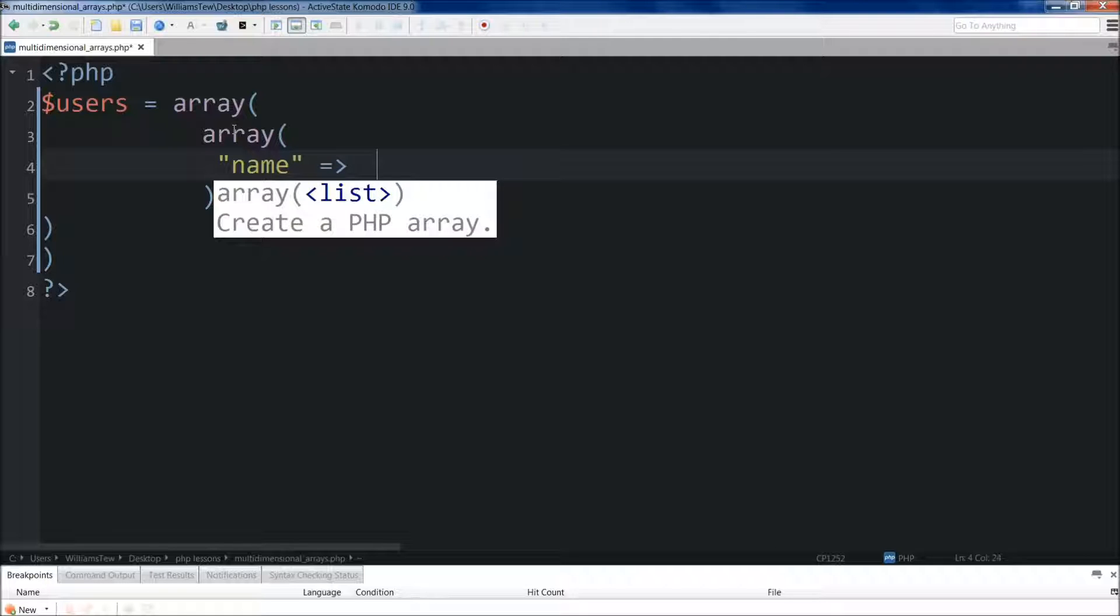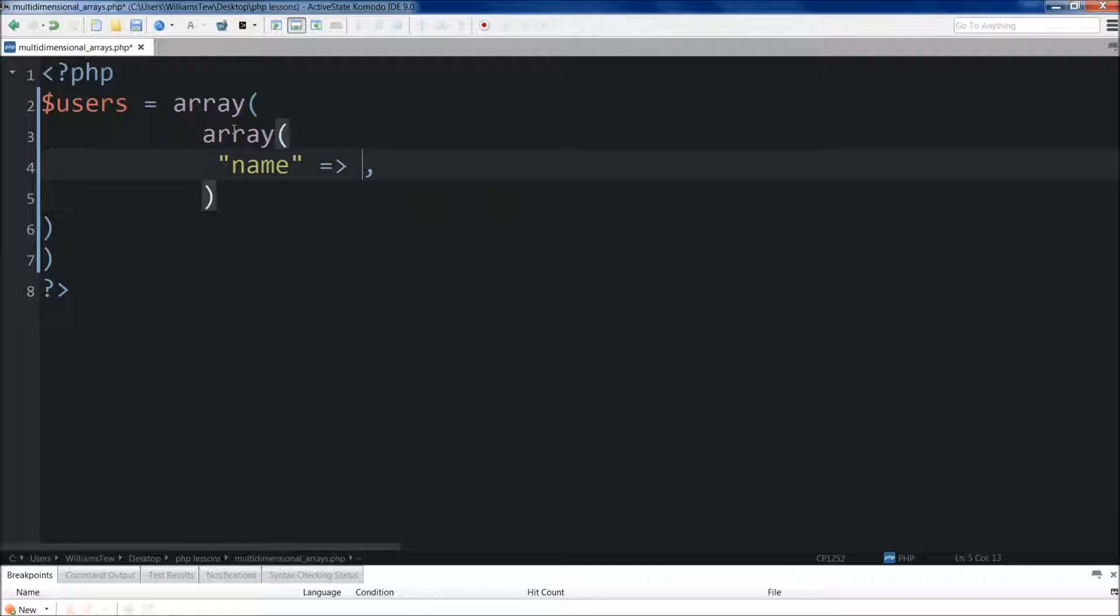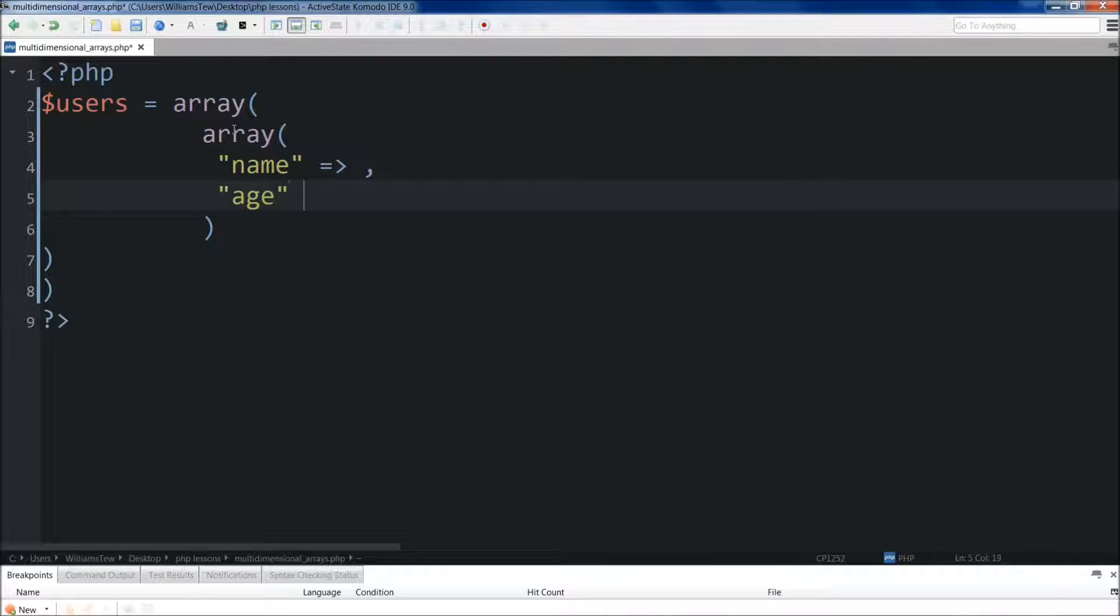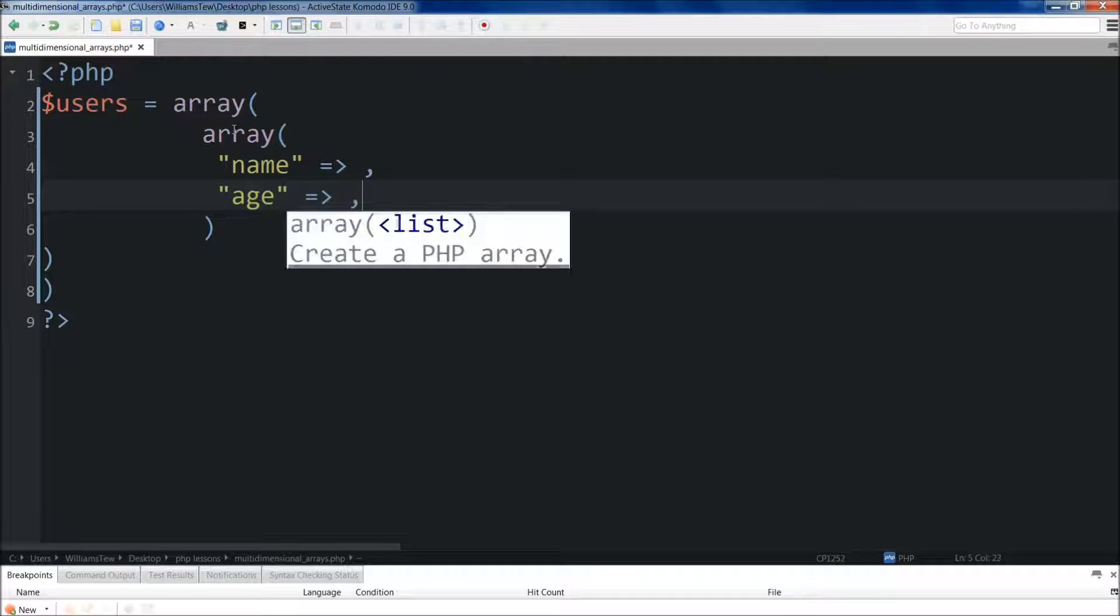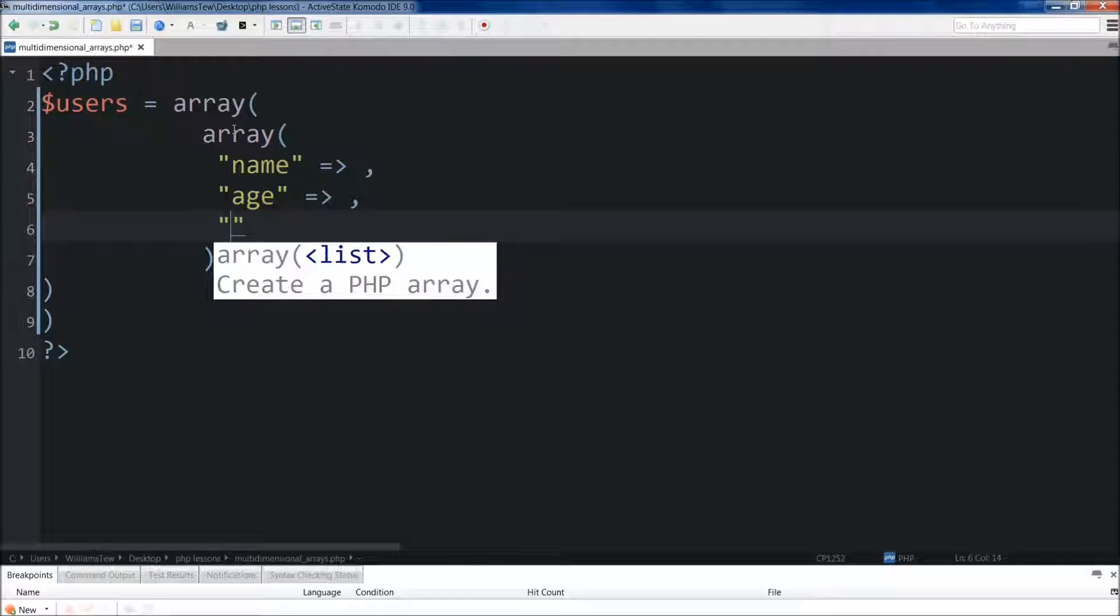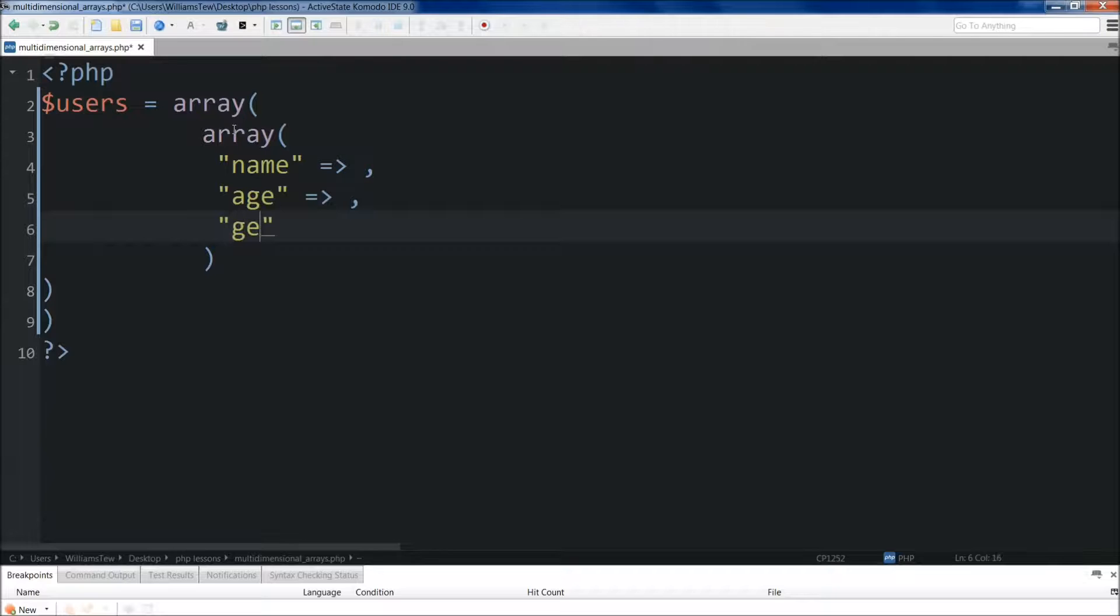For now, I'm just going to put a comma right there. And I'm going to come down here. We're going to do their age. I'll put a comma here. And below that, we're going to do gender. So we'll do gender.